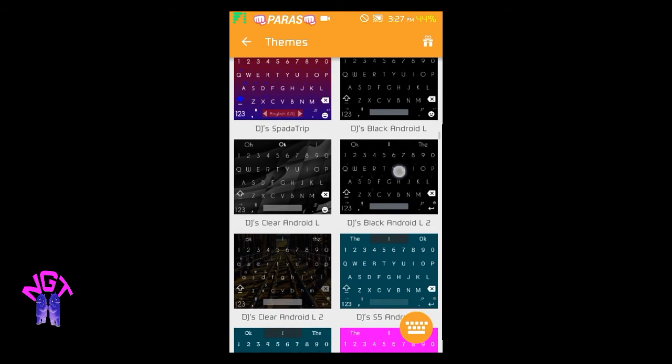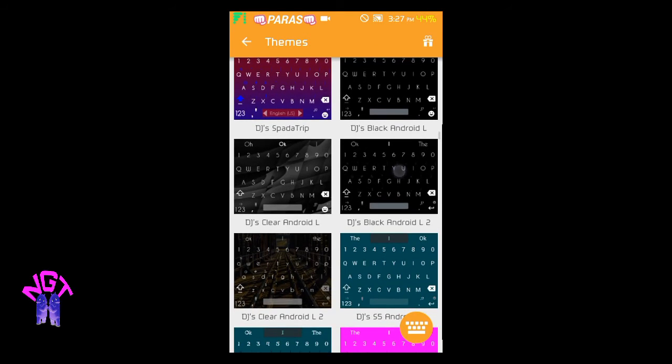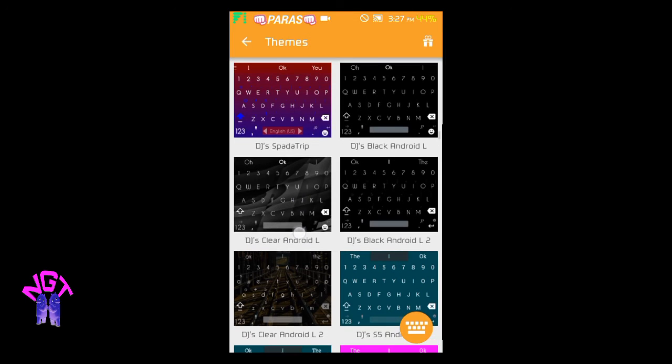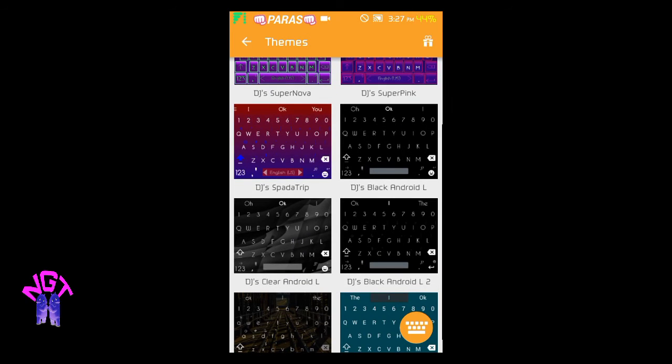...DJ Clear Android L 2 and Clear Android L are both transparent but not working on WhatsApp and some other apps. I'm going to use DJ's Clear Android L.